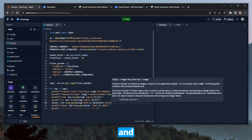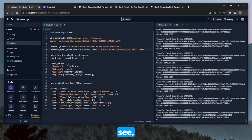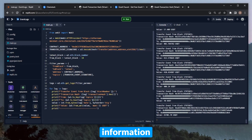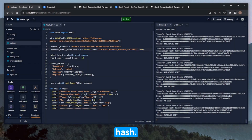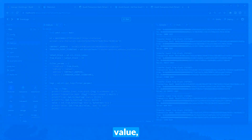Running it — looks like I forgot a parenthesis, so let's run it again. And there we go: there are plenty of USDT transfers in the past 10 blocks. We can see all the information printed out — transaction hash, from, to, value, etc.